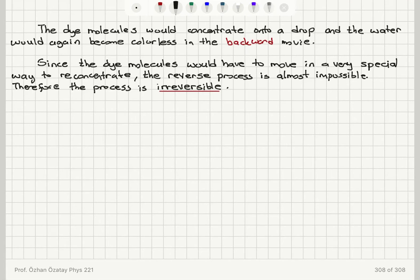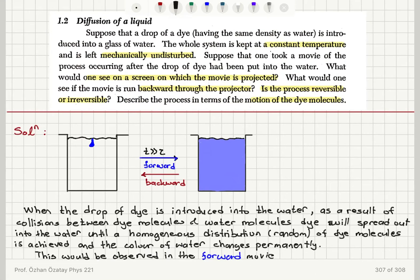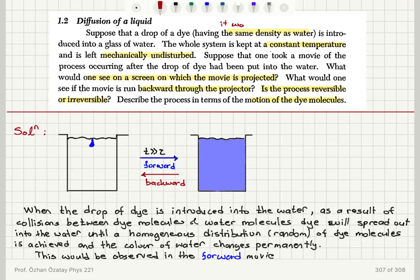Let's summarize what we said. We have a drop of a dye having the same density as water. What does this condition do for us? Basically, this makes sure that it will not float or sink because of a density difference.